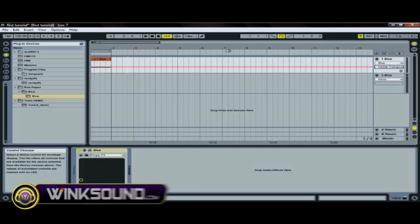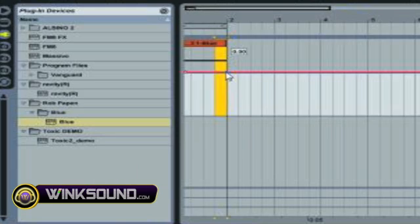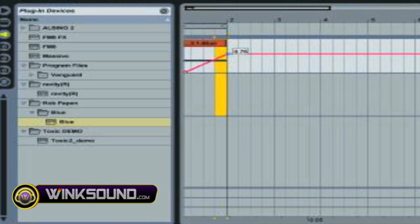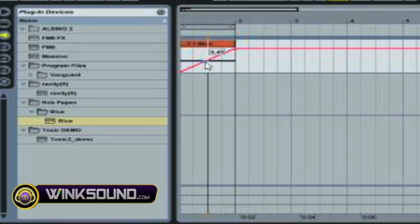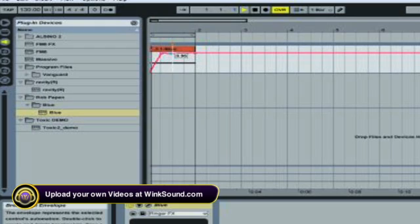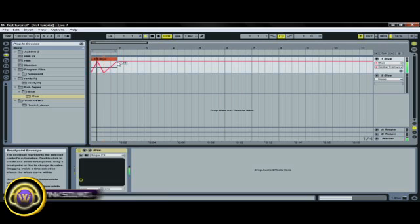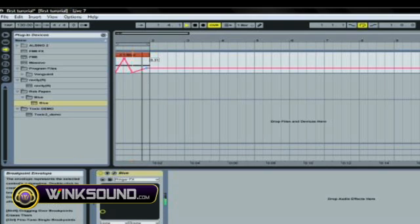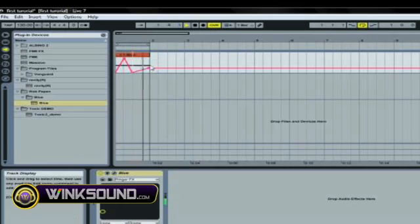So now basically what this is going to do, since I automated it, it's going to transpose the note to go up or to actually go down. This is how you would do automation in Ableton.